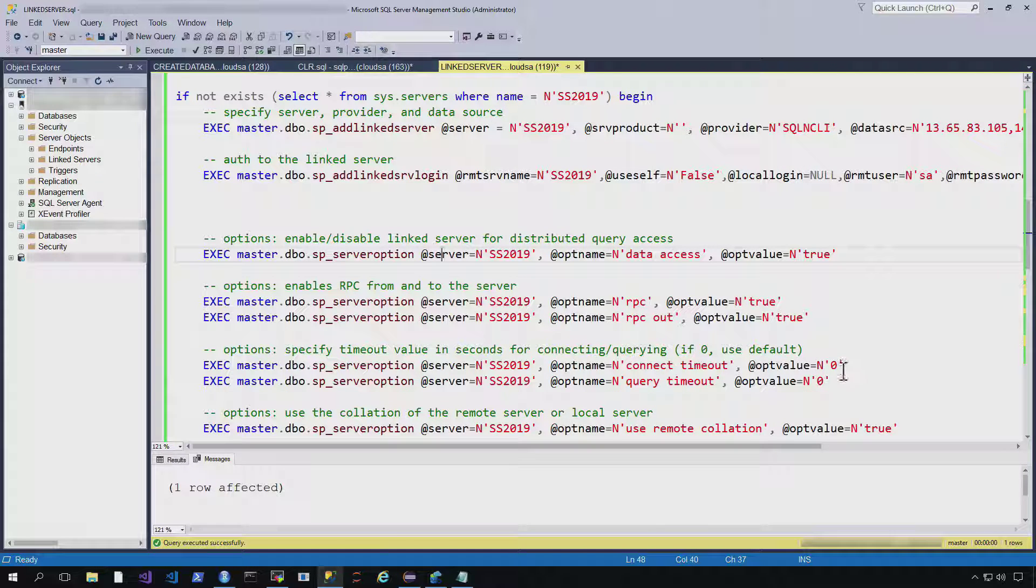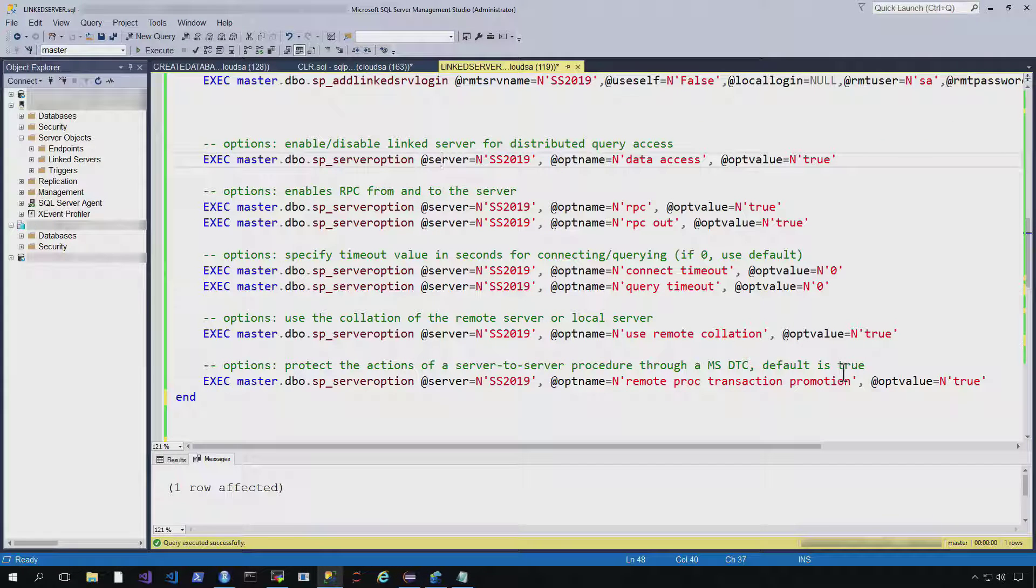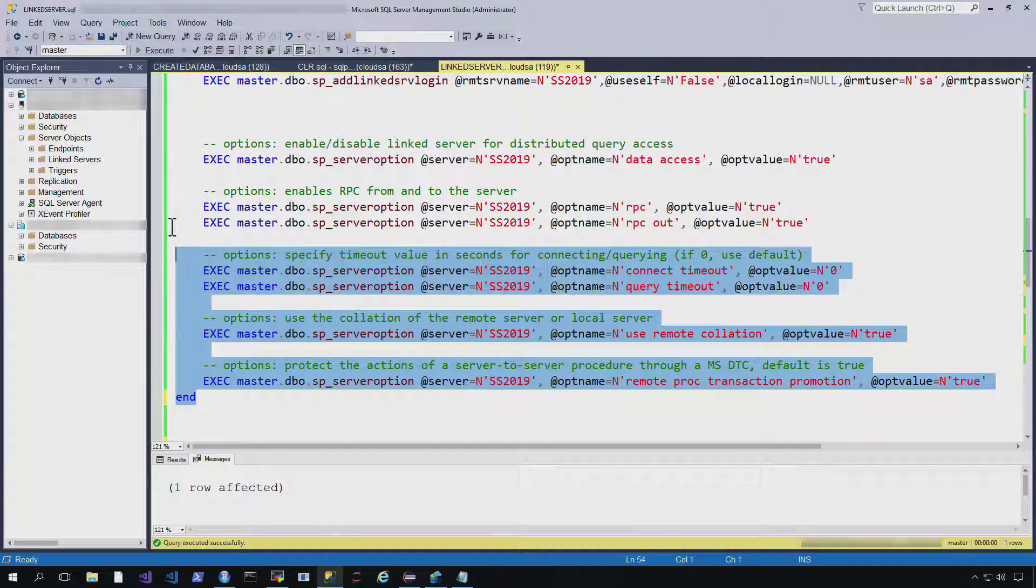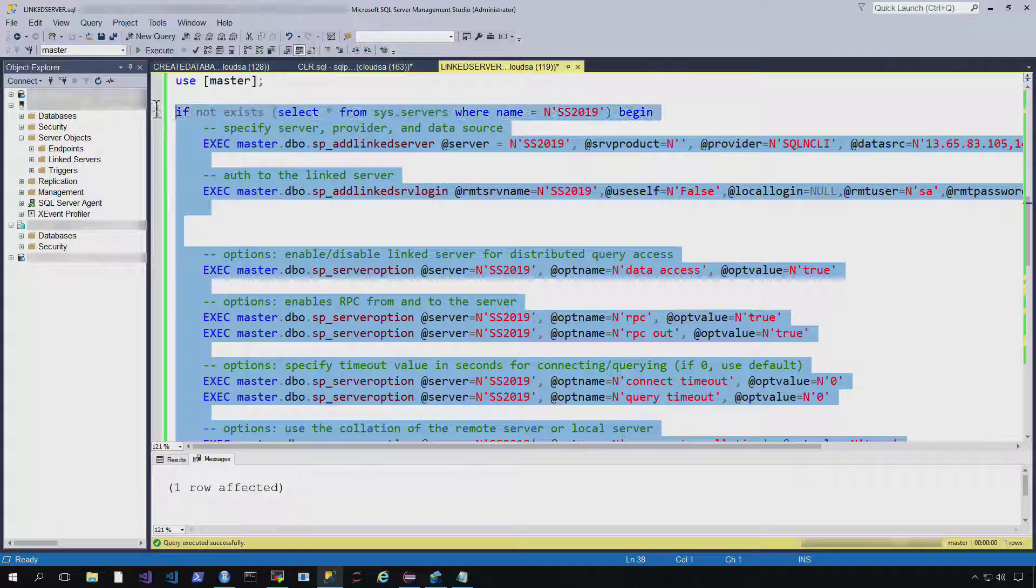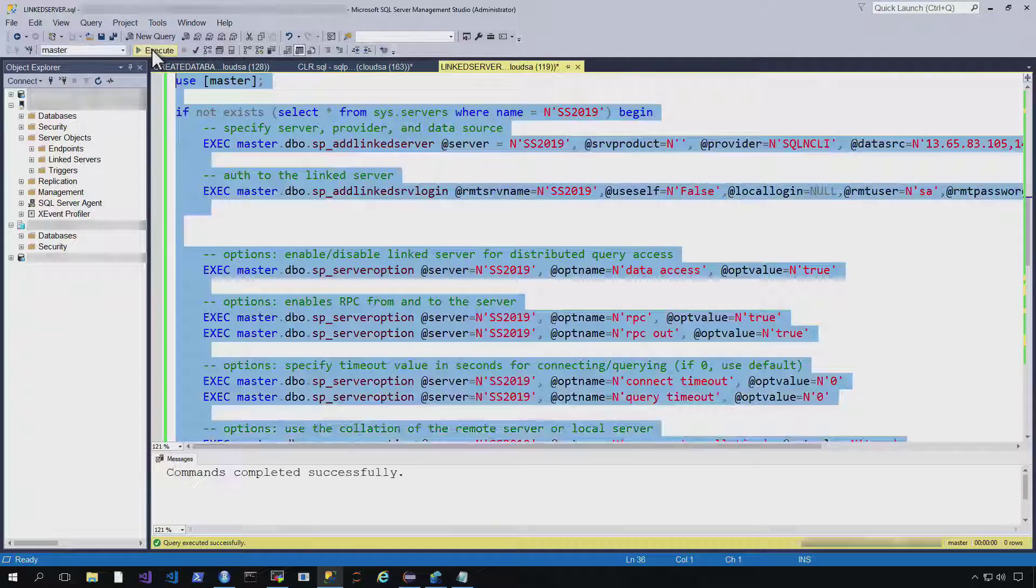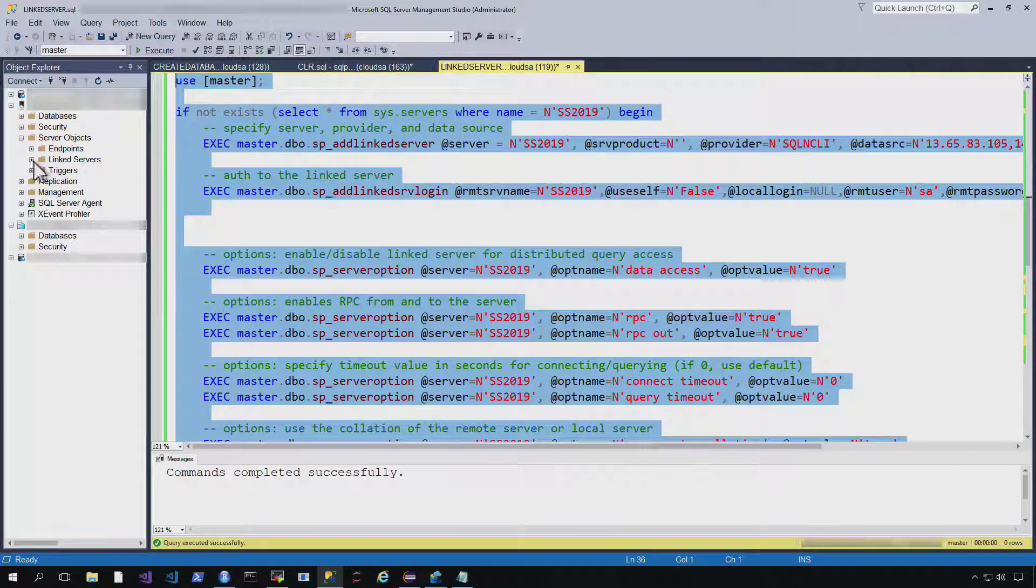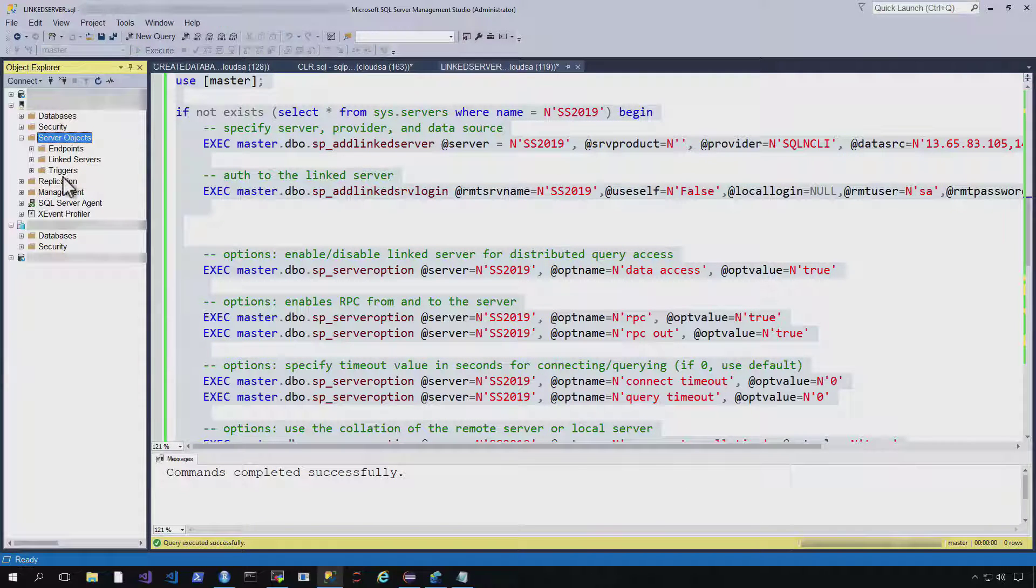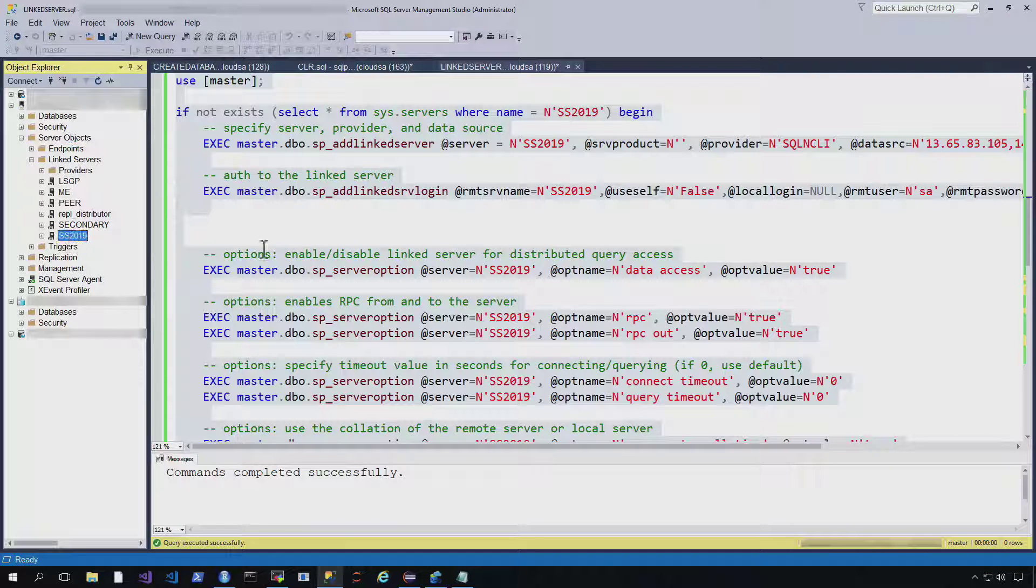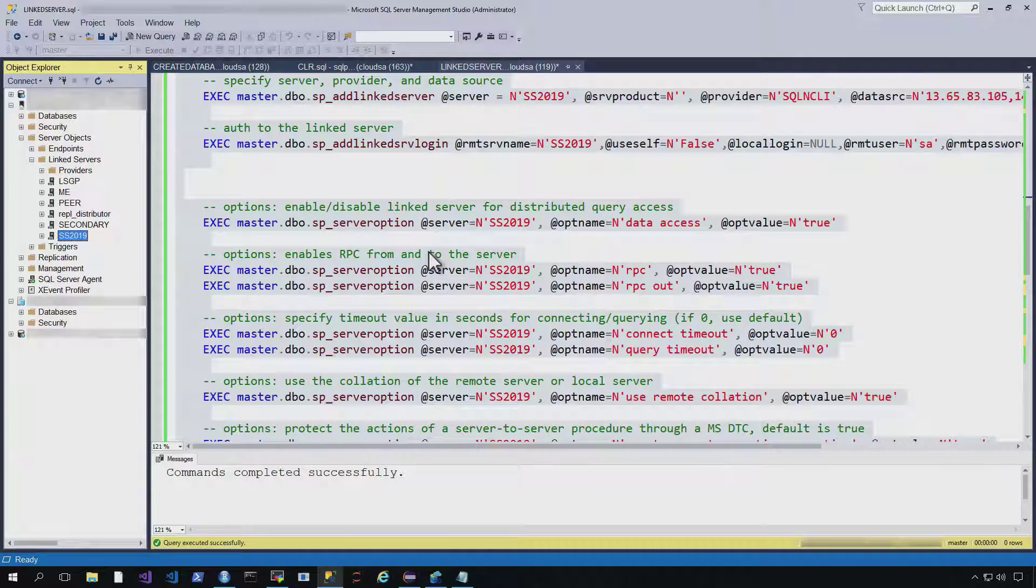And you can see here I'm using zero, which is just the default. A few other options that you can set here. But let's just go ahead and create that link server. And so you can see it creates pretty quickly. We can go ahead and refresh this and take a look and see if we have it.